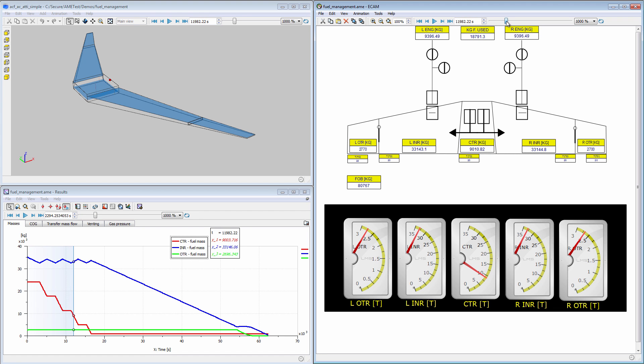To summarise, LMS Imagine Lab will not only help you design aircraft fuel systems with higher efficiency and lower weight, you will also be able to optimise energy consumption and fulfil stringent certification requirements.